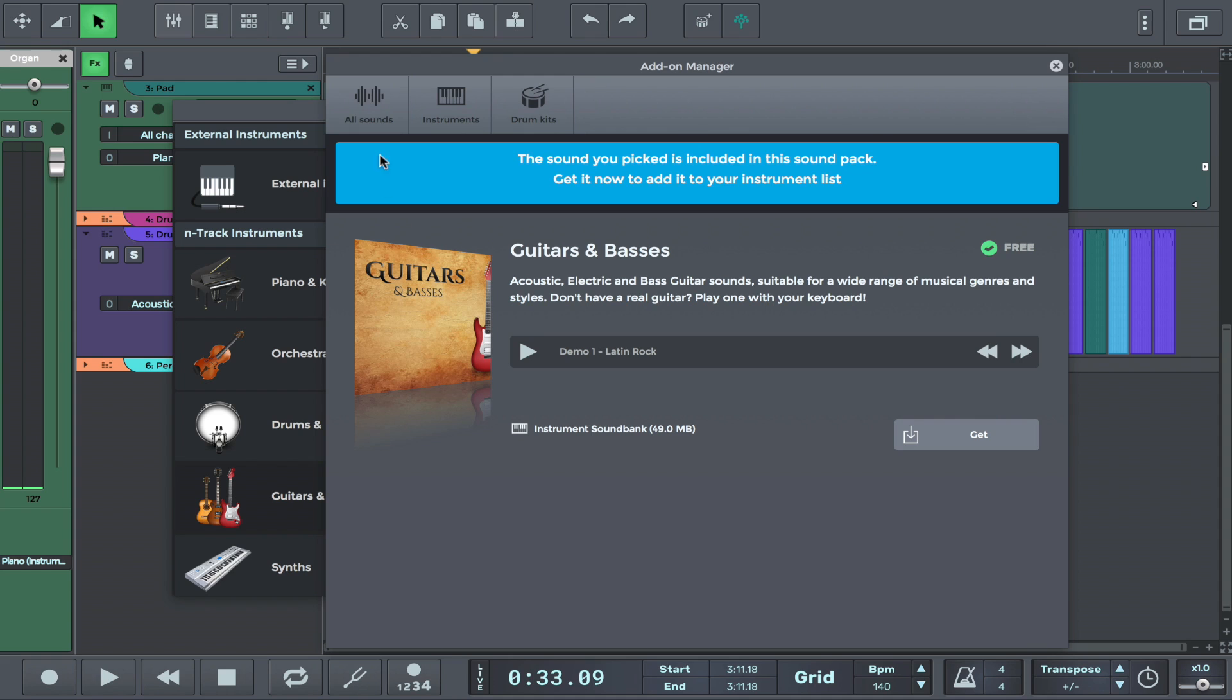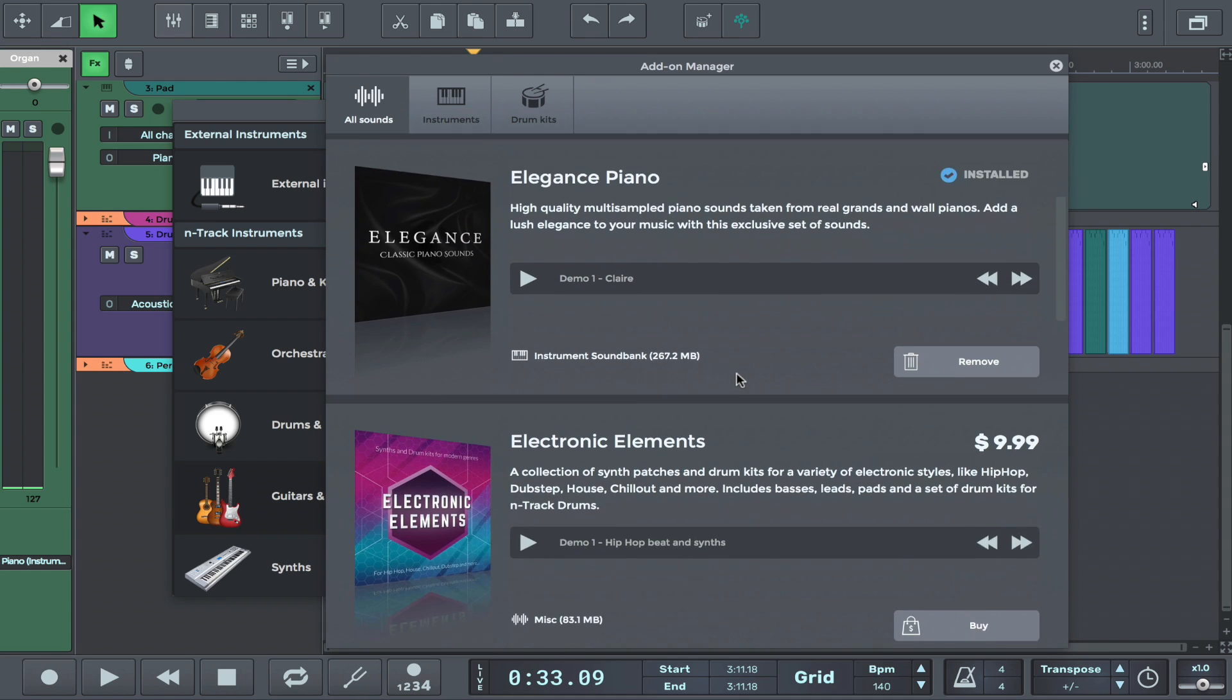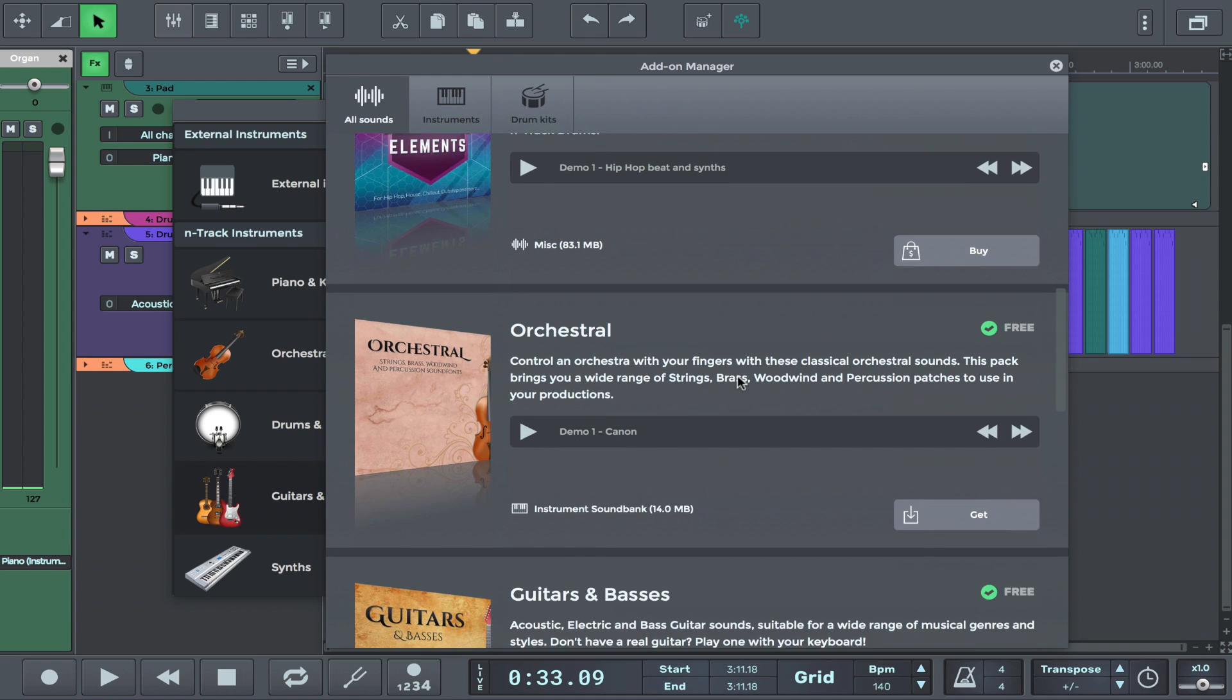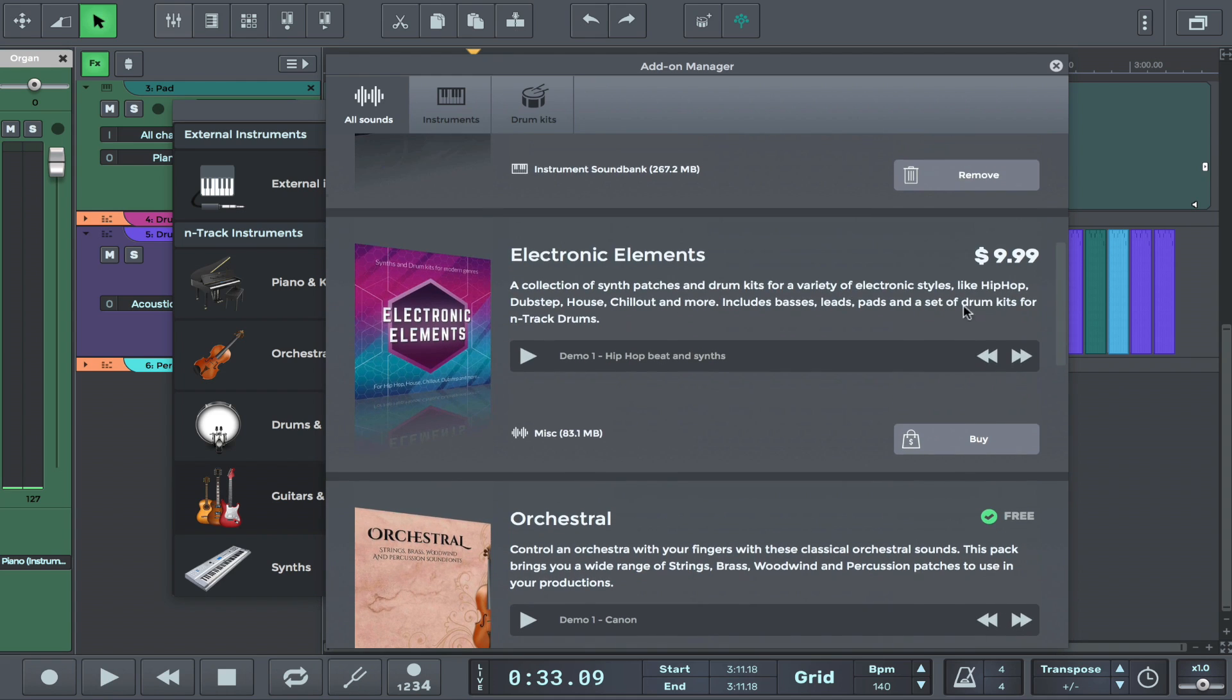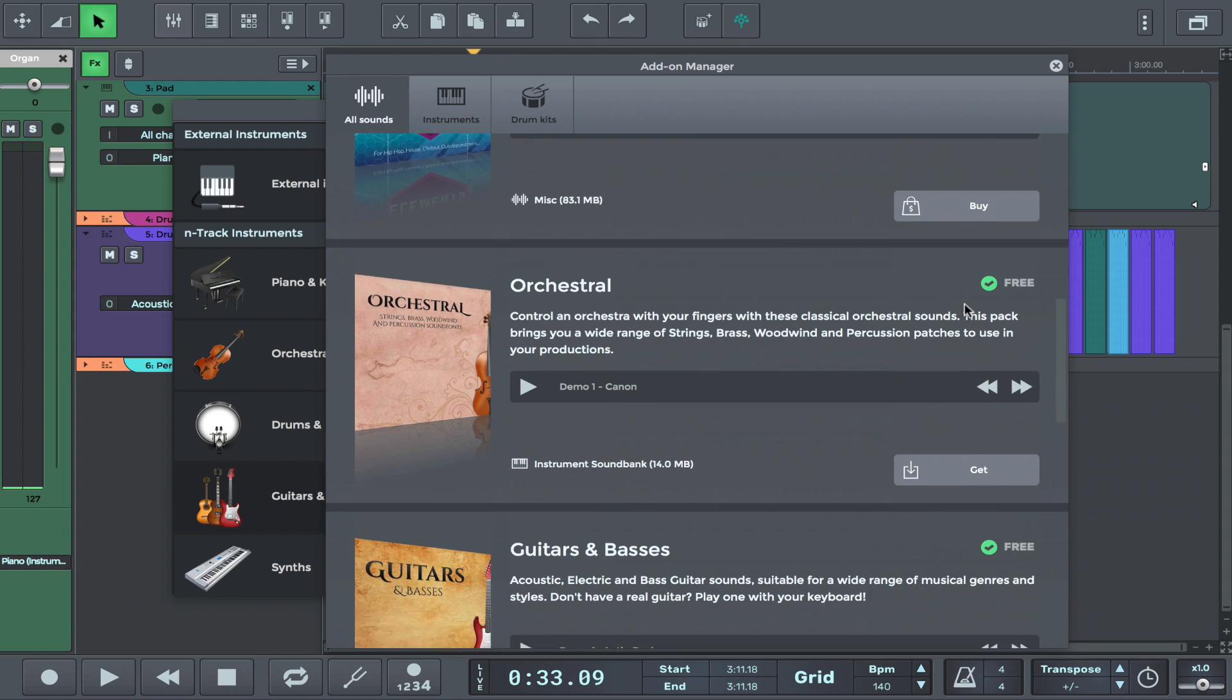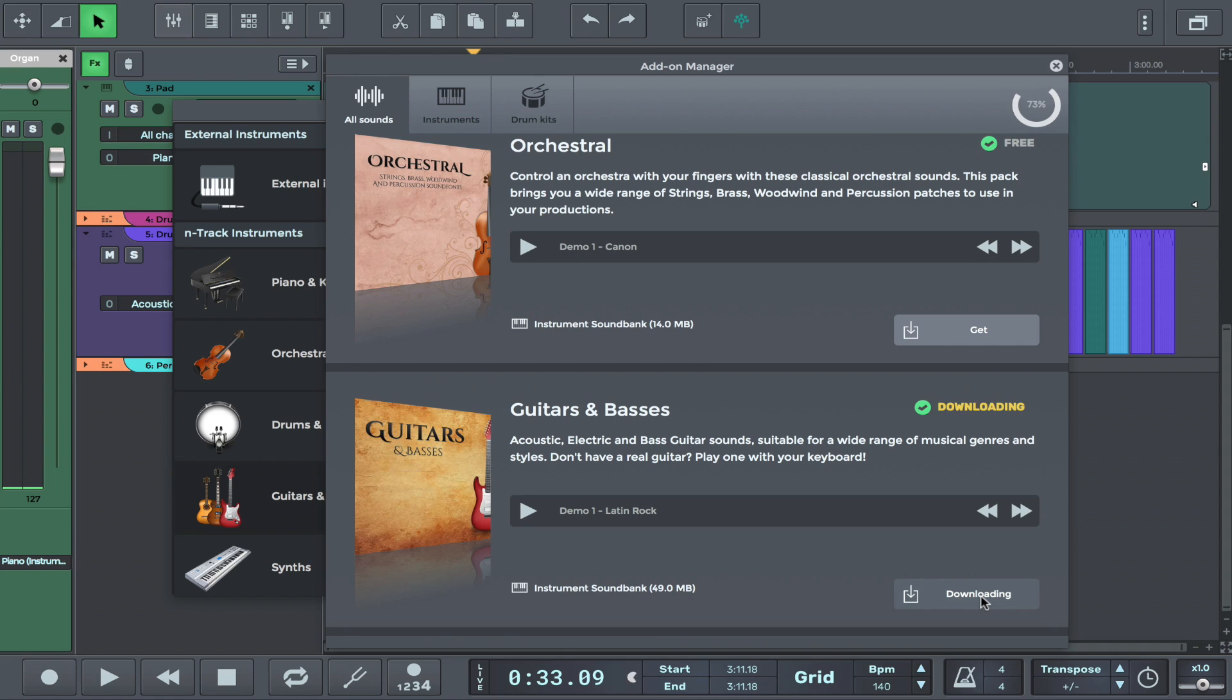You can do this through the add-on manager, which presents various sound packs and instruments that you can buy or download for free. You'll notice that some products have a price while some can just be downloaded, like our guitar pack. So we'll just click 'get' and wait for Ntrek to download our sounds.